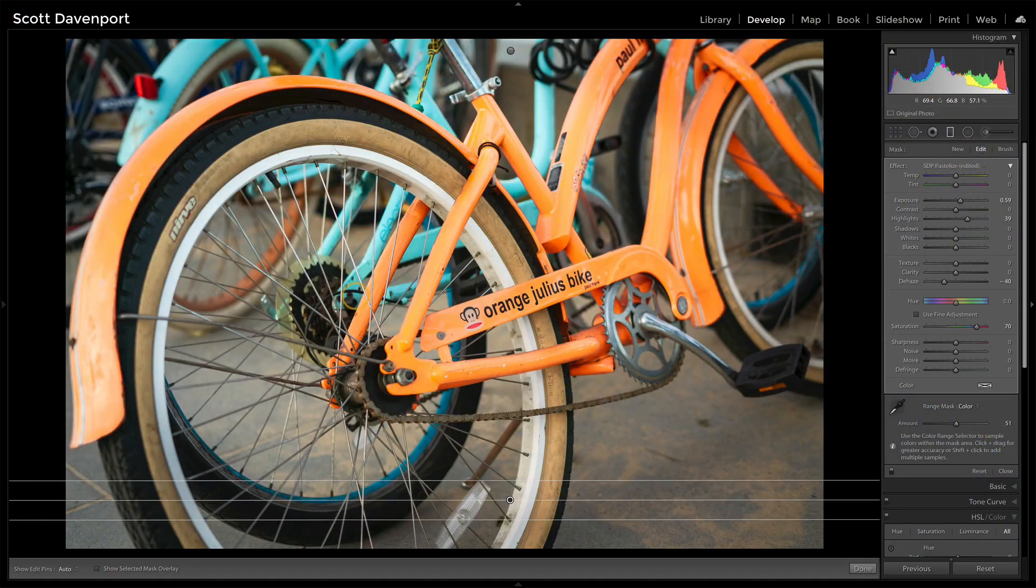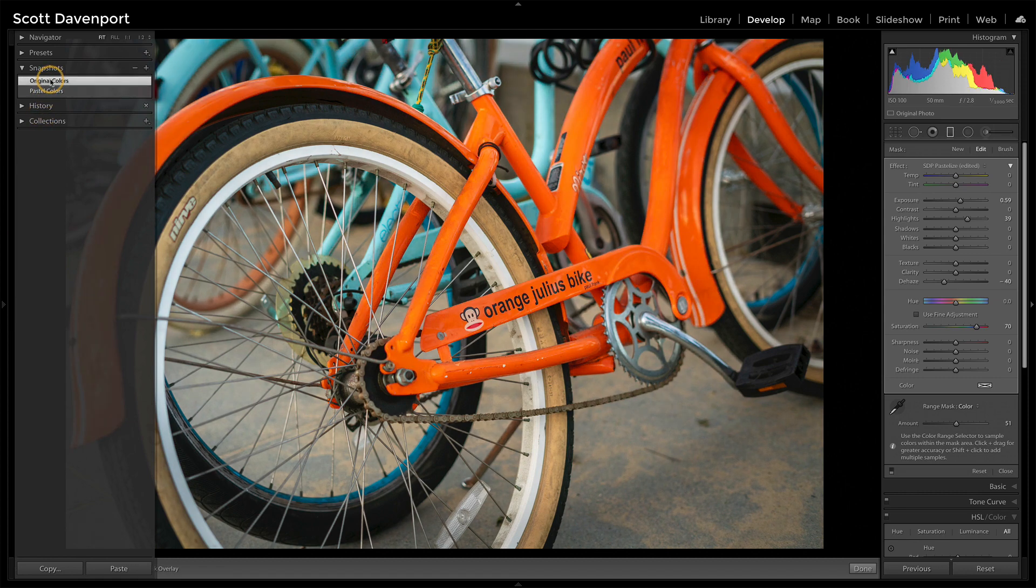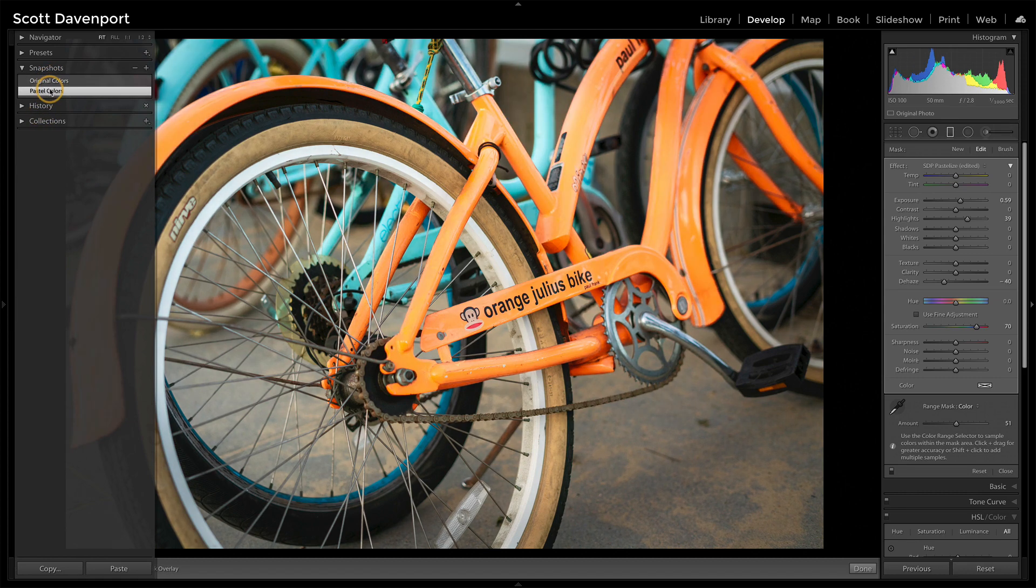Then you can get this nice pastel look. Let's take a look one more time at the before and after here. So here's the original, and then here's the pastel version. I find it to be a nice technique and it's quite useful for certain scenes where you want those colors to be less vibrant, a little softer, just a little more mellow.